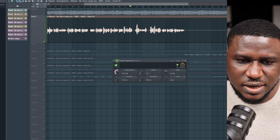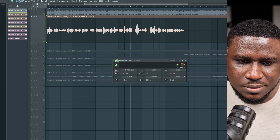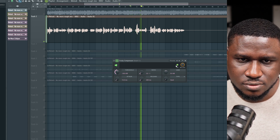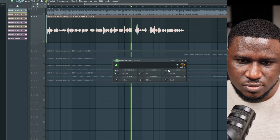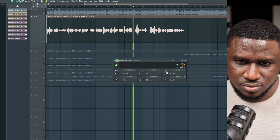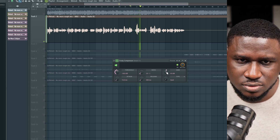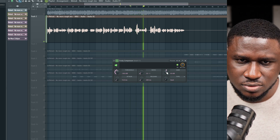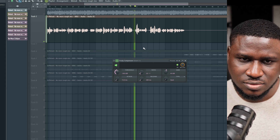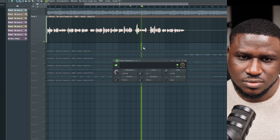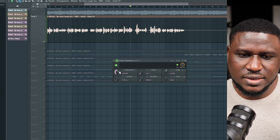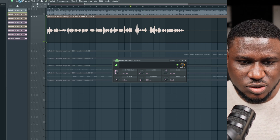What happens if I adjust the threshold down to around minus 30 dB? Let me increase the gain since the volume is now reduced. You can hear it — it sounds more consistent. At 3:1 ratio and minus 30 dB threshold it sounds good.